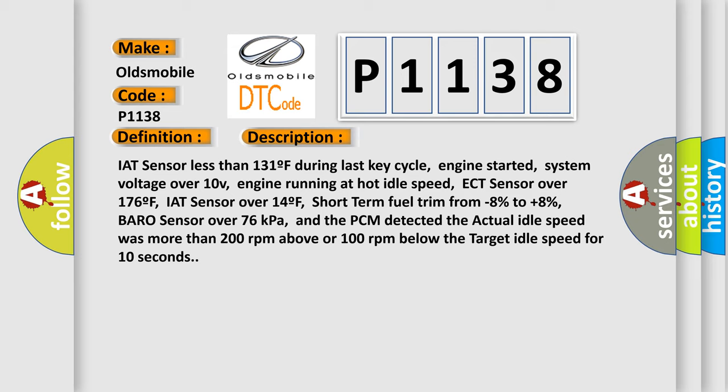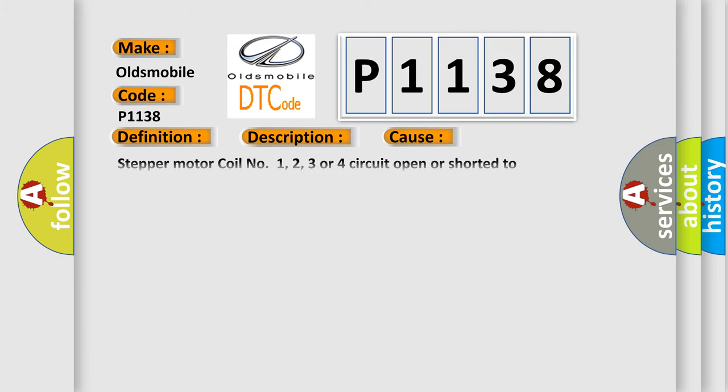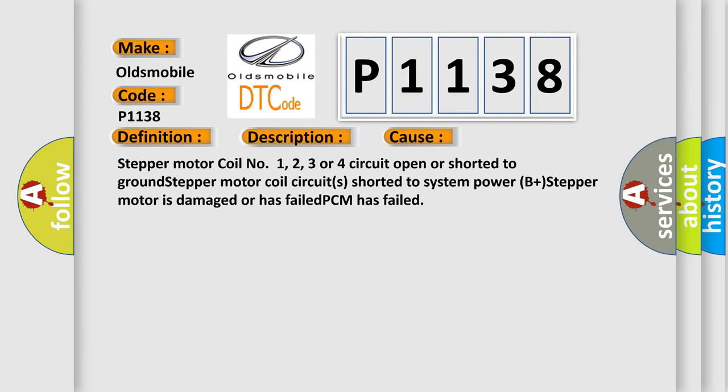The PCM detected the actual idle speed was more than 200 RPM above or 100 RPM below the target idle speed for 10 seconds. This diagnostic error occurs most often in these cases: Stepper motor coil number 1, 2, 3, or 4 circuit open or shorted to ground; stepper motor coil circuits shorted to system power (B+); stepper motor is damaged or has failed; or PCM has failed.